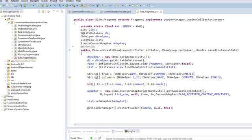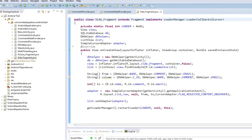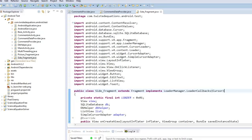So we're going to say here, public class site fragment extends fragment implements loader manager loader callbacks cursor. Essentially we're implementing the loaders. And you have to make sure when you're importing that you import from the Android support v4 app.